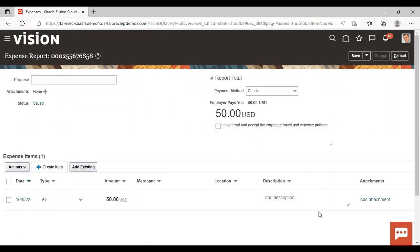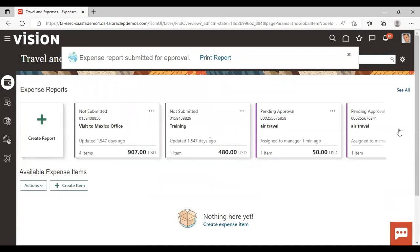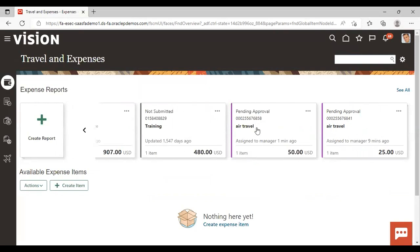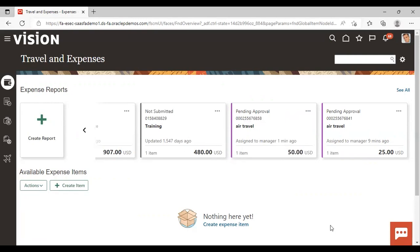Now you can see that our item has been created. I will accept the travel and expense policy and then submit it. You can see our expense report has been created for air travel of 50 USD. From this option you can open this report. If you want to duplicate this report you can do that, you can also withdraw or print it. This is how you can create your expense report using the expense work area.